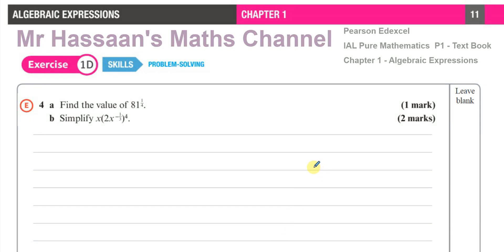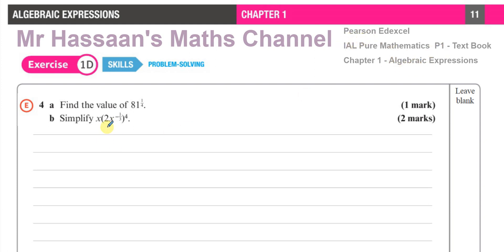Welcome back. This is Mr. Hassan's Math Channel and I'm now answering question number four from exercise 1D from the Pure Mathematics P1 textbook from International A-Level — it's an Edexcel book. This is chapter one, Algebraic Expressions.